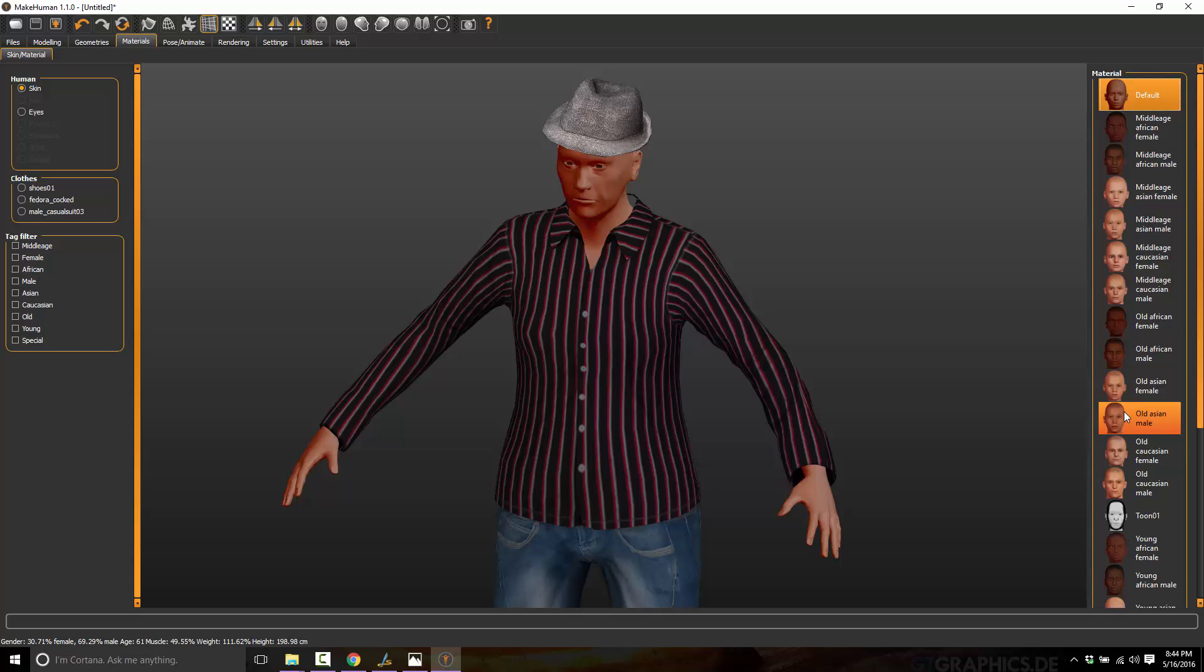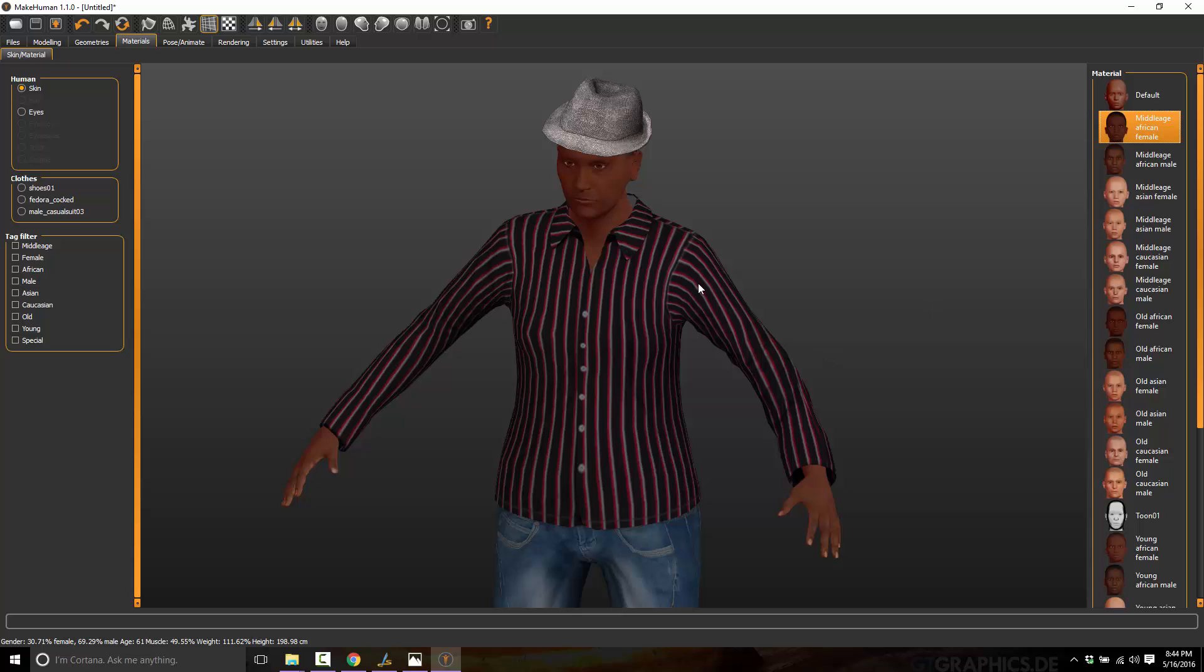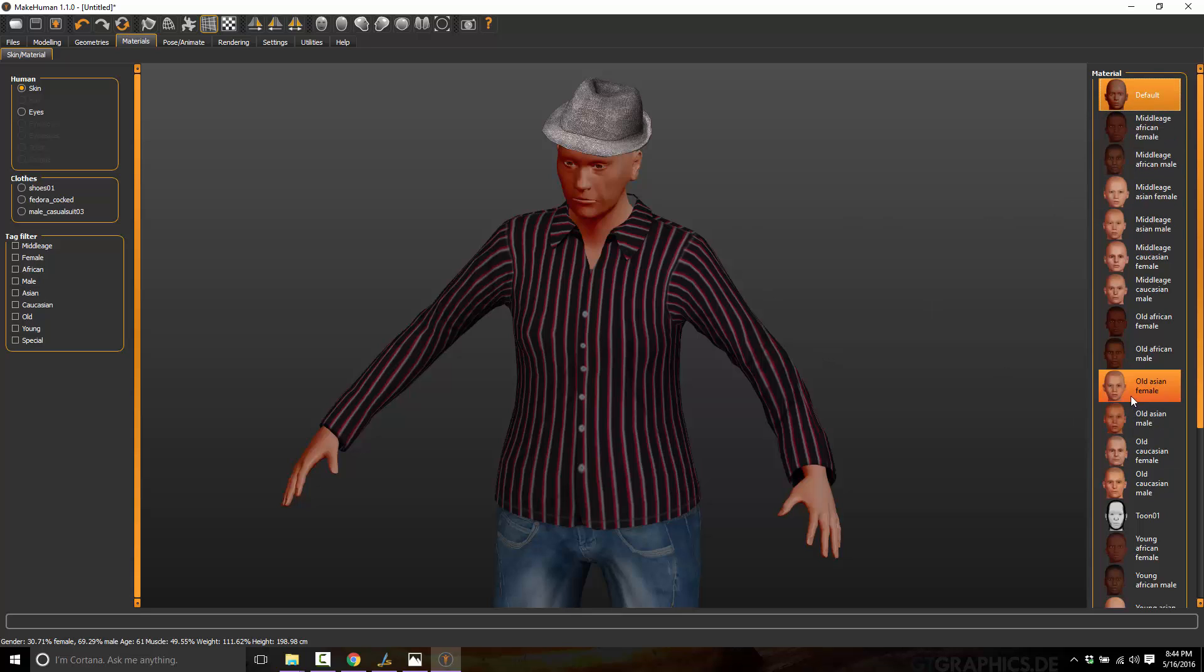So, for example, if we were dealing with old Asian female, it will update the skin accordingly. Middle-aged Asian male, middle-aged African female. So you can quickly and easily change between the different skin tones that you want. You can see down here at the bottom the results that our randomness gave us.